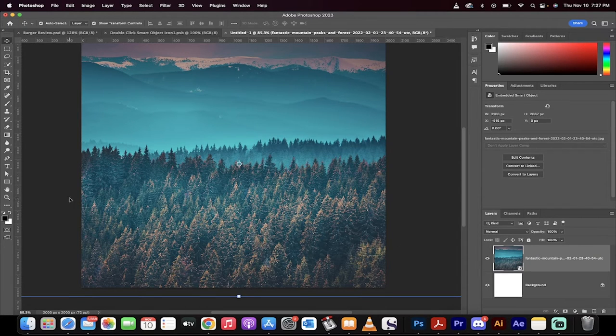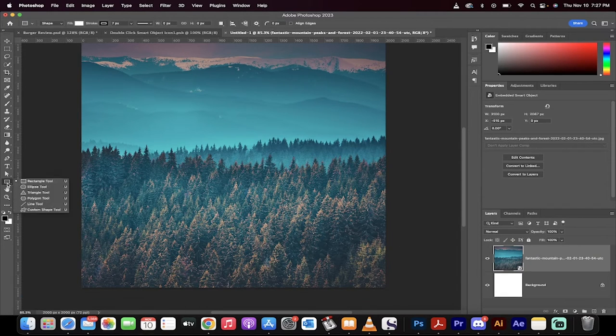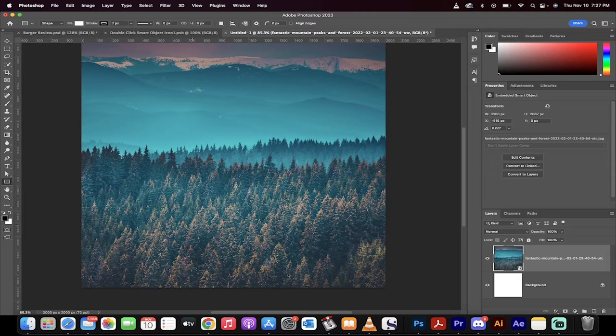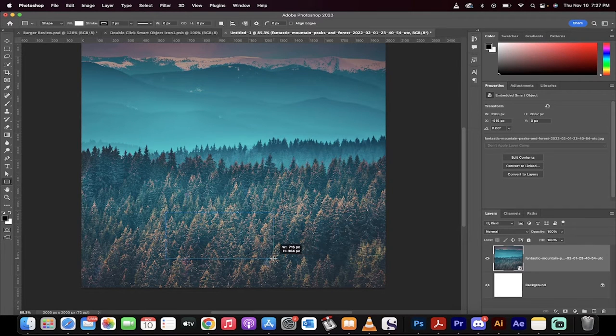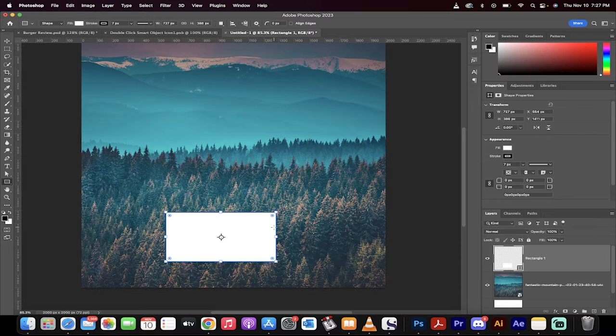First step, go ahead, grab your rectangle tool on the left side, and then just draw out a rectangle, something like that. Make it look like a credit card, perhaps. It's white. Make sure its fill is white.